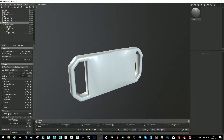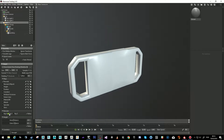This is the important part: Flip X, Flip Y, Flip Z. Normal maps have different conventions — different engines read normal maps in a different way.